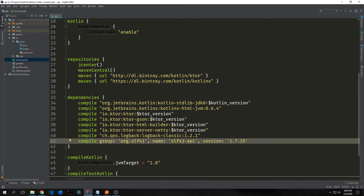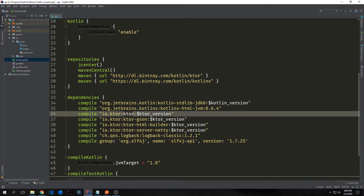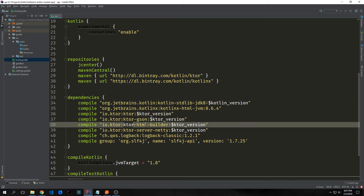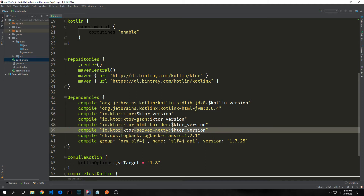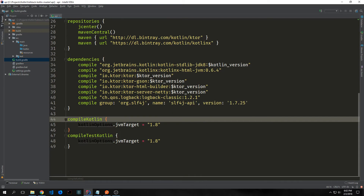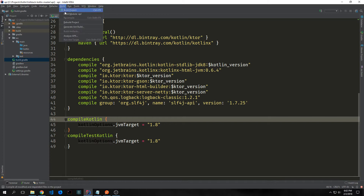Inside of our dependencies block we want to add a few new things: specifically Ktor, Ktor gson, Ktor html builder, and Ktor server netty. Now that we have our gradle build file set up we can actually build and get all of our dependencies. We just click the build button and click rebuild project.